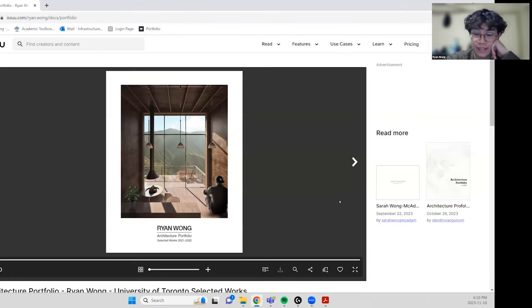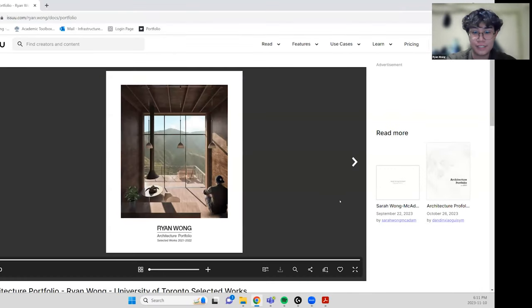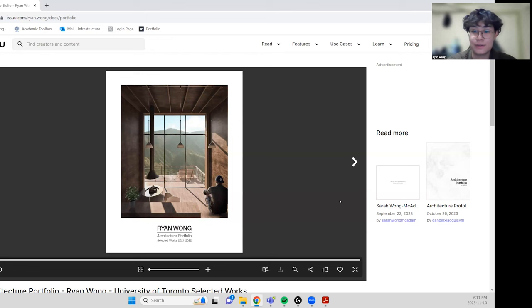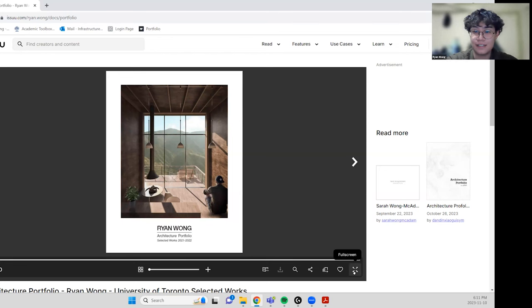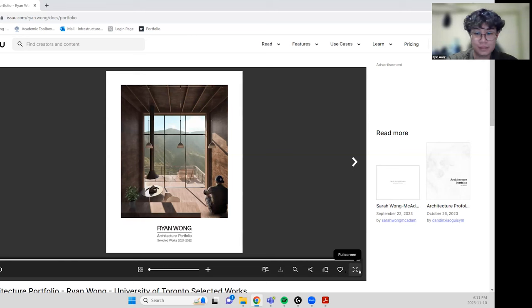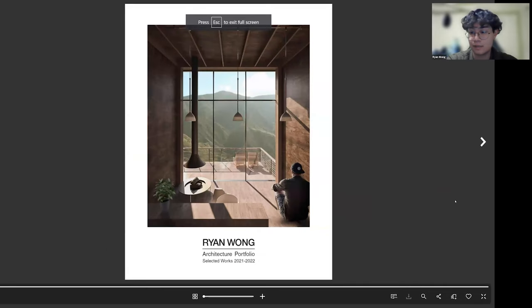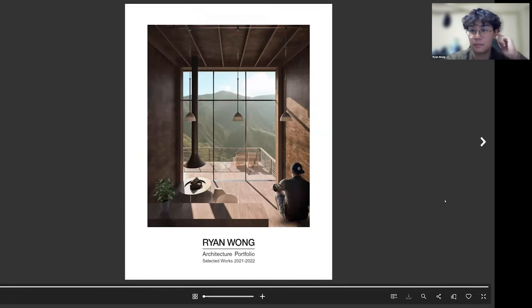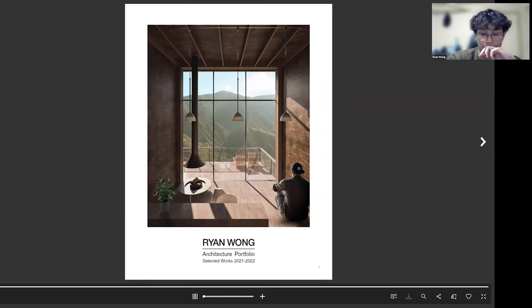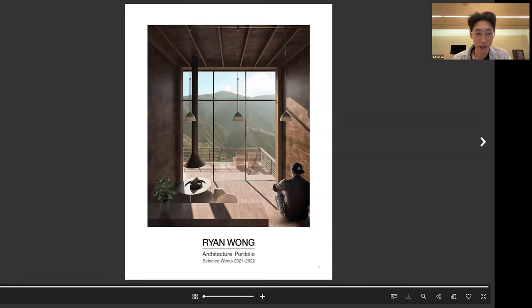Hey everyone, my name is Ryan and I am a first year student at the University of Toronto right now. I did my undergrad at U of T and this is my portfolio. It's on Issuu if any of you guys want to look at it afterwards, but I'm just going to walk us through it.